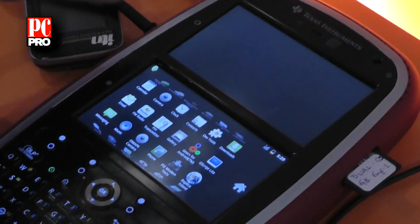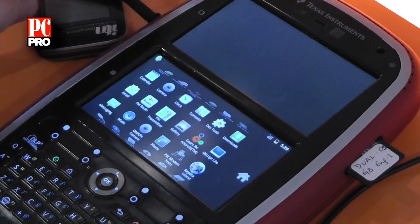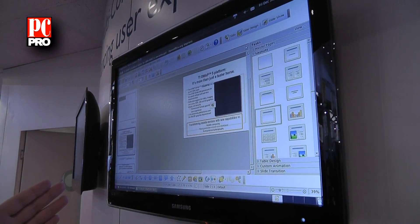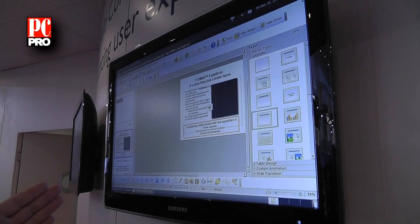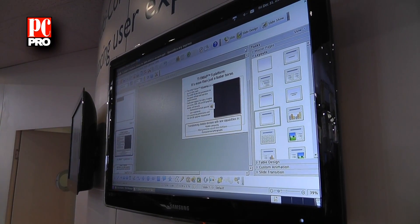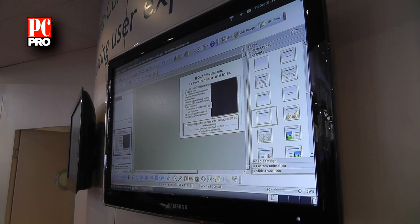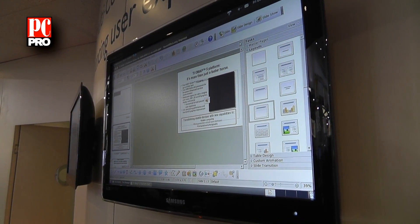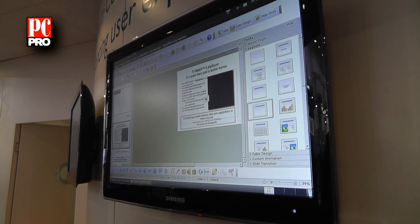At the same time as this, on the big screen here, we're running a different operating system. This is Linux Ubuntu. So you have two different operating systems running simultaneously on the same virtual hardware.